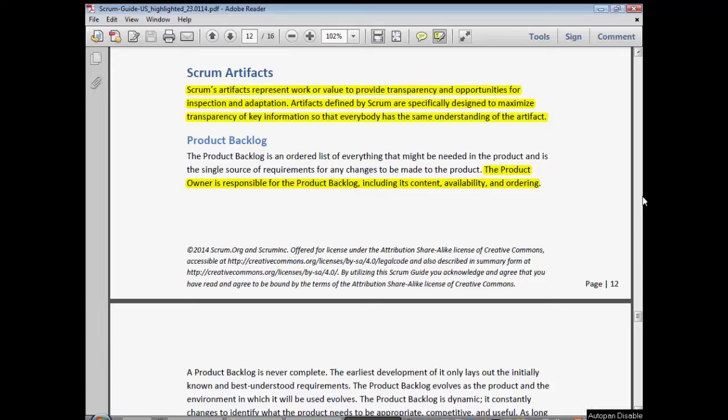Hey guys, Paul from Passion Consulting here. So before I get into Scrum Artifacts, a small issue. Those of you that have read my books will notice that I spell artifacts with an E instead of an I, and I spell organization with an S instead of a Z. Just to let you know, yes, I can spell — I'm just from the UK.